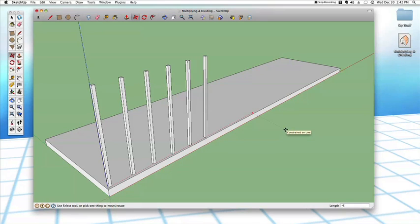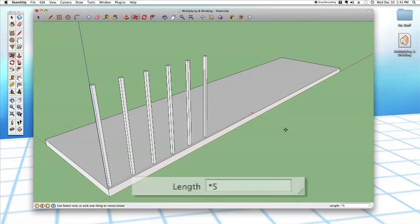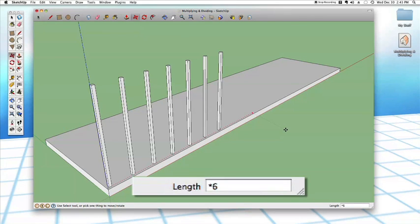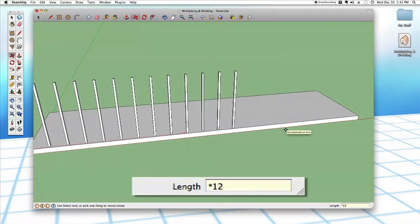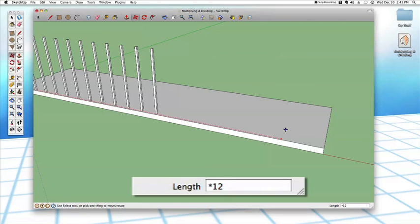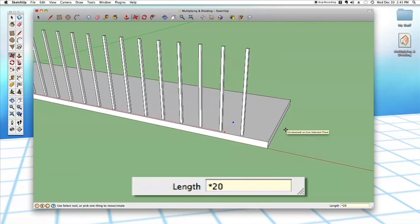In this case, times five didn't make it all the way down the railing. The great thing is, as long as I don't switch tools or select anything else, I can just type a new value. I'll type times six — one more. I can keep going: times 12... times 20... we're getting there. It looks like we need just one more, so I'll do times 21.